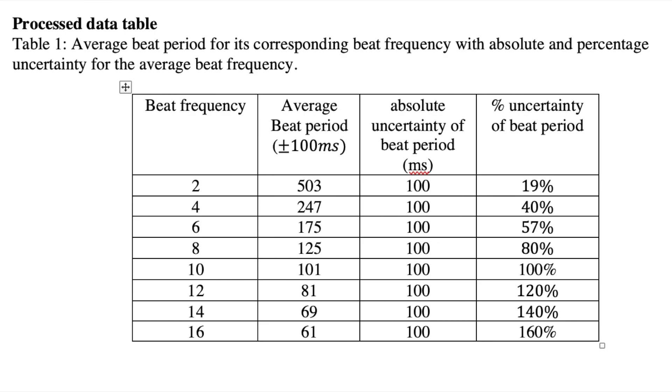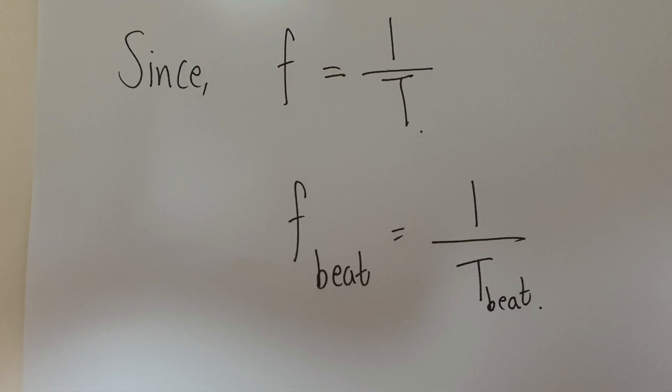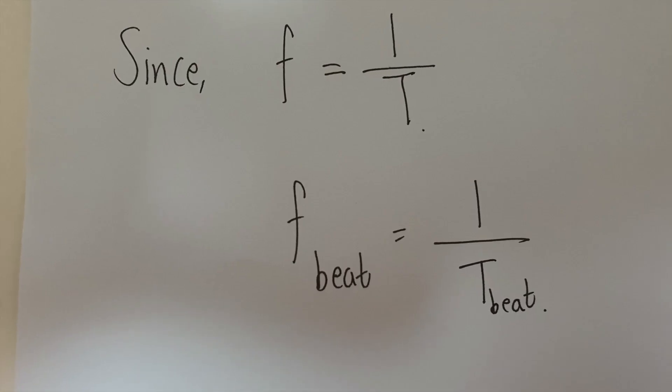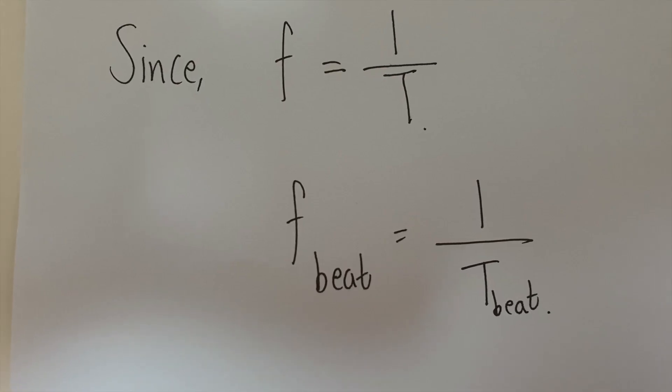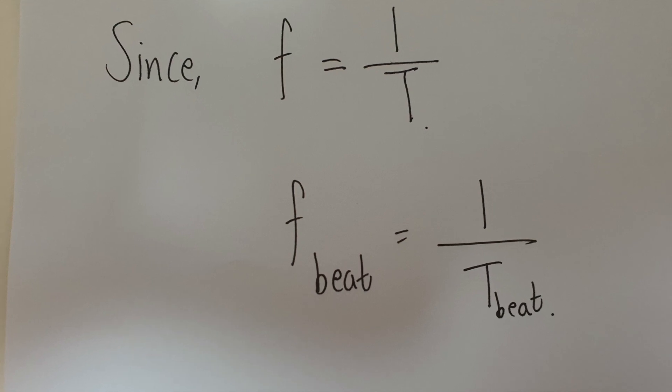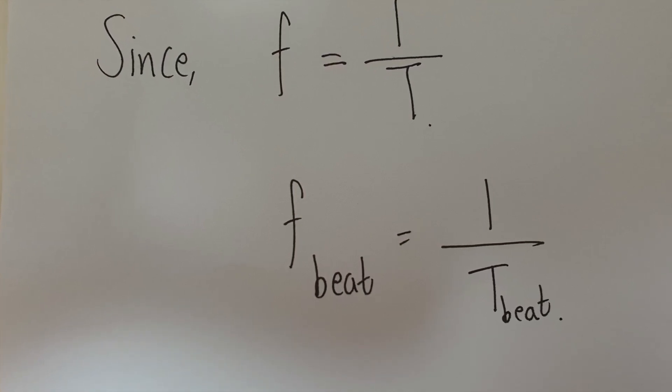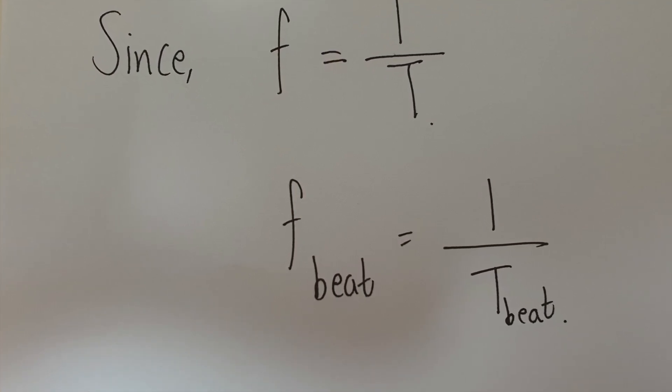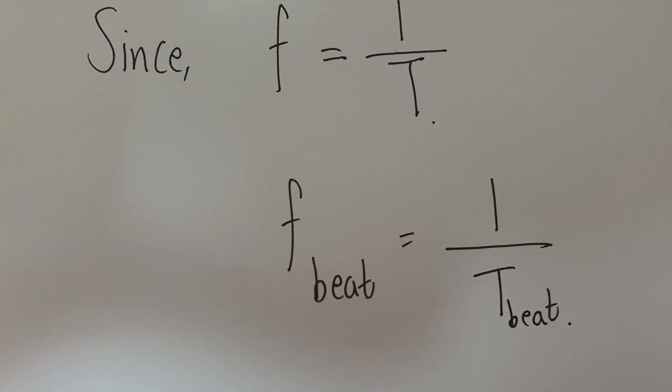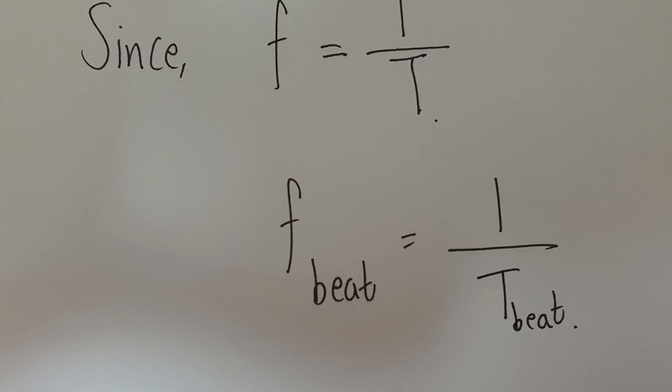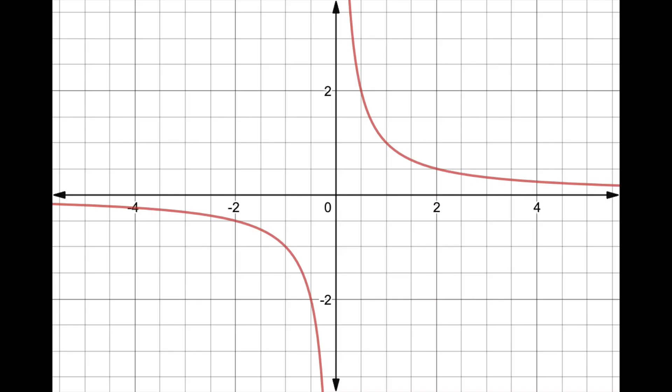Applying the knowledge that we have from topic 4 wave unit of our IB core syllabus, we know that frequency is inversely proportional to the period of the wave. Thus, ideally, we should acquire a graph that looks like this: y equals 1 over x graph.